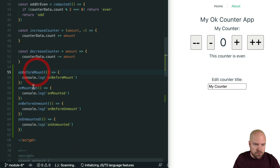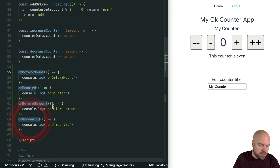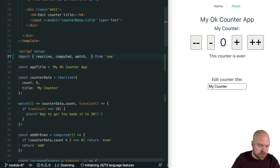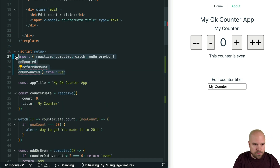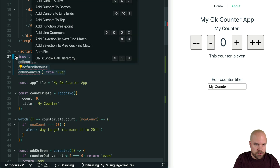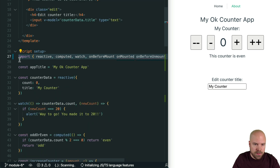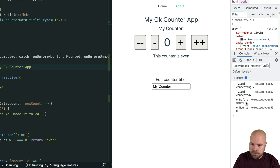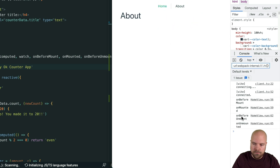To use these hooks we need to import them from Vue. I'm going to do a multiple selection, select all of these method names, copy them, jump up to our import, add a comma and paste those in. I'll join the line back together using the command palette and the join lines command, then add commas between these. Let's save that. If I reload the page we can see 'onBeforeMount' being logged out and then 'onMounted'. If we jump to the about page we can see 'onBeforeUnmount' and 'onUnmounted' being logged out.